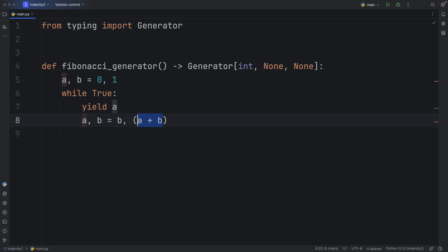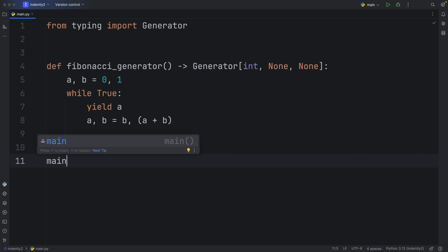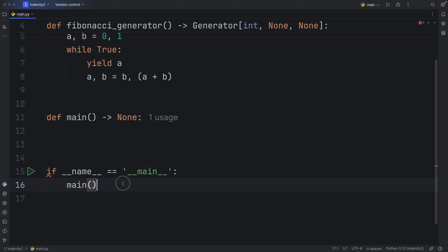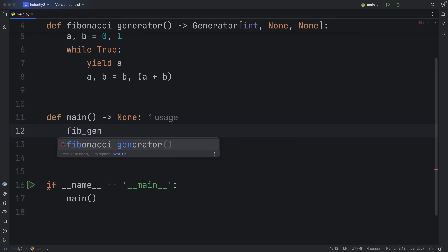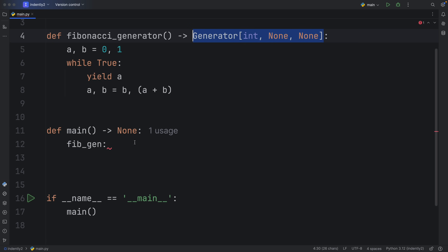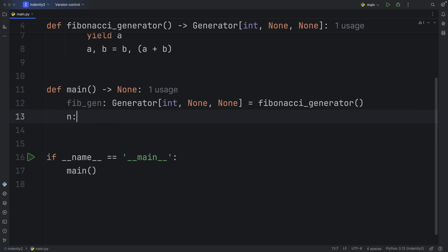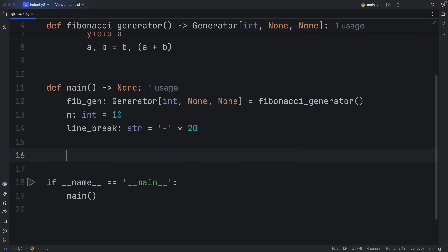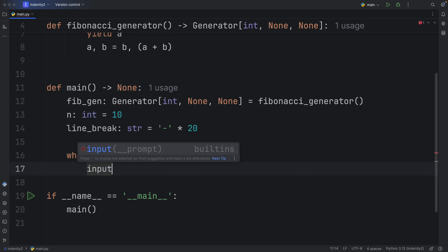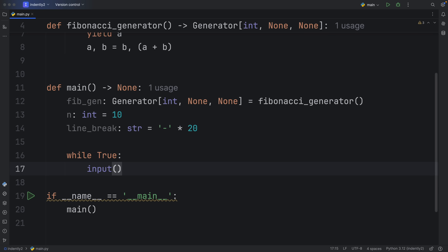You can also put the Fibonacci operation in parentheses to make it visually easier to understand. Next, let's create our main entry point. I have a main function that returns None, executed only in the if __name__ == '__main__' check. Inside, I'll type fib_gen, which is a Generator of that type, and assign it to fibonacci_generator(). Below that I'll create a variable n of type int, and a line_break of type string equal to dashes times 20.